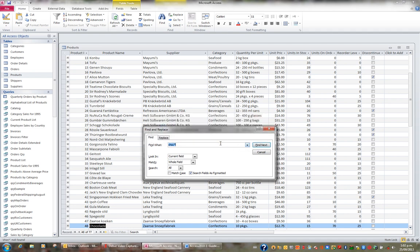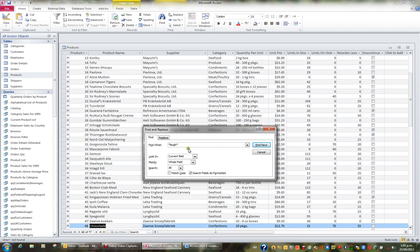If I need to find another product, perhaps Laughing Lumberjack Lager, I might just put Asterisk, laugh, asterisk, which means any product that has a name that includes the word laugh, because it's looking in the current field, which is Product Name.